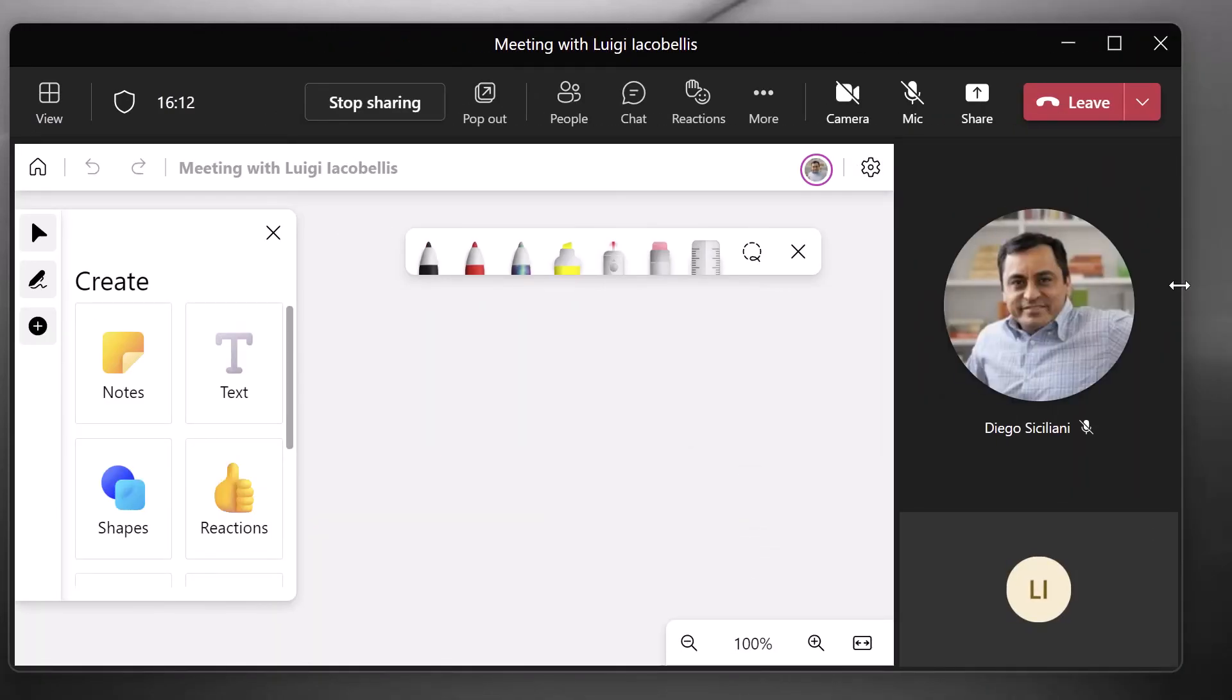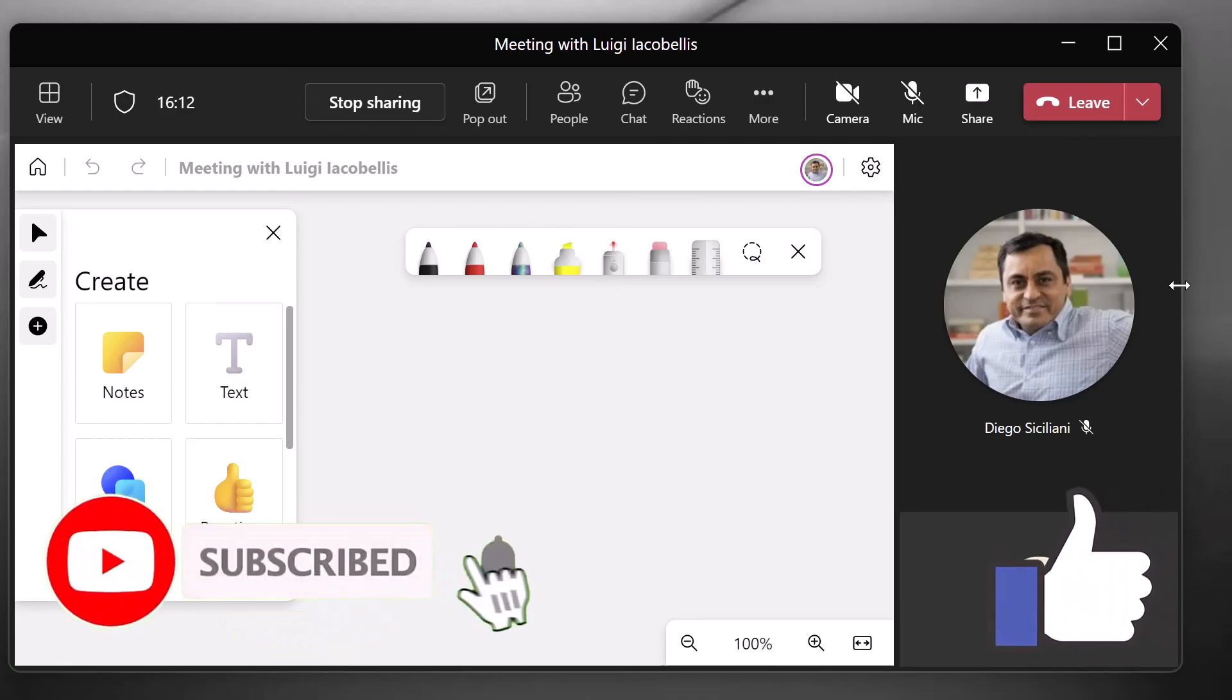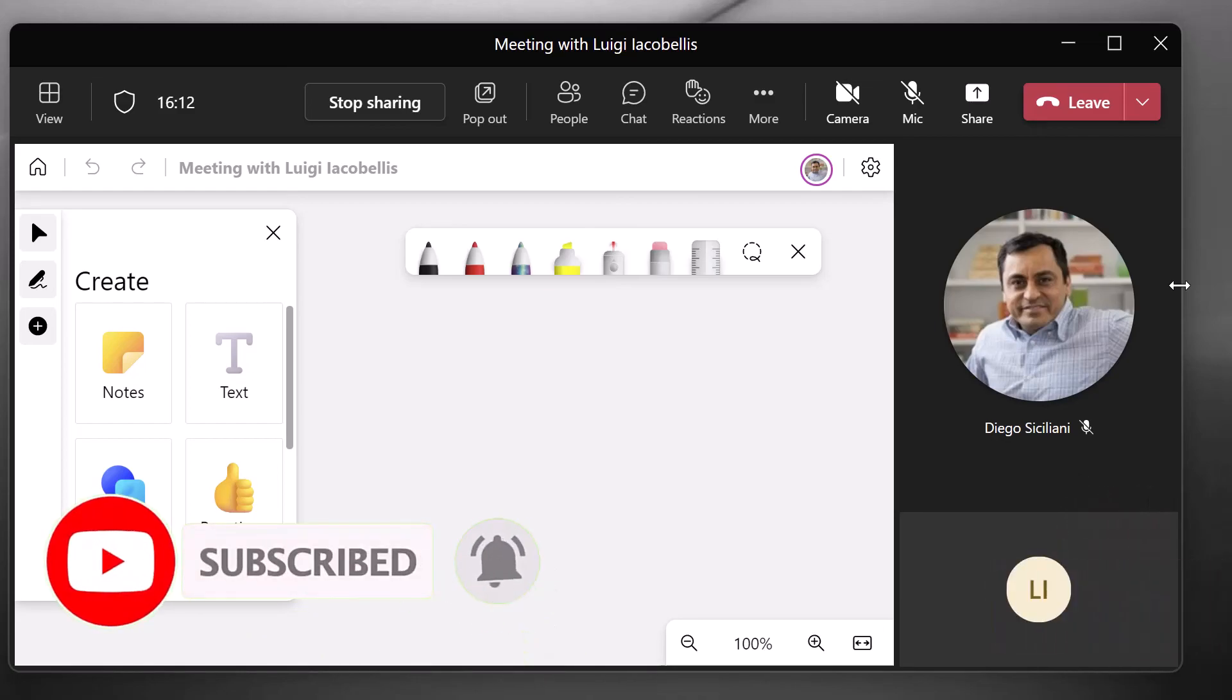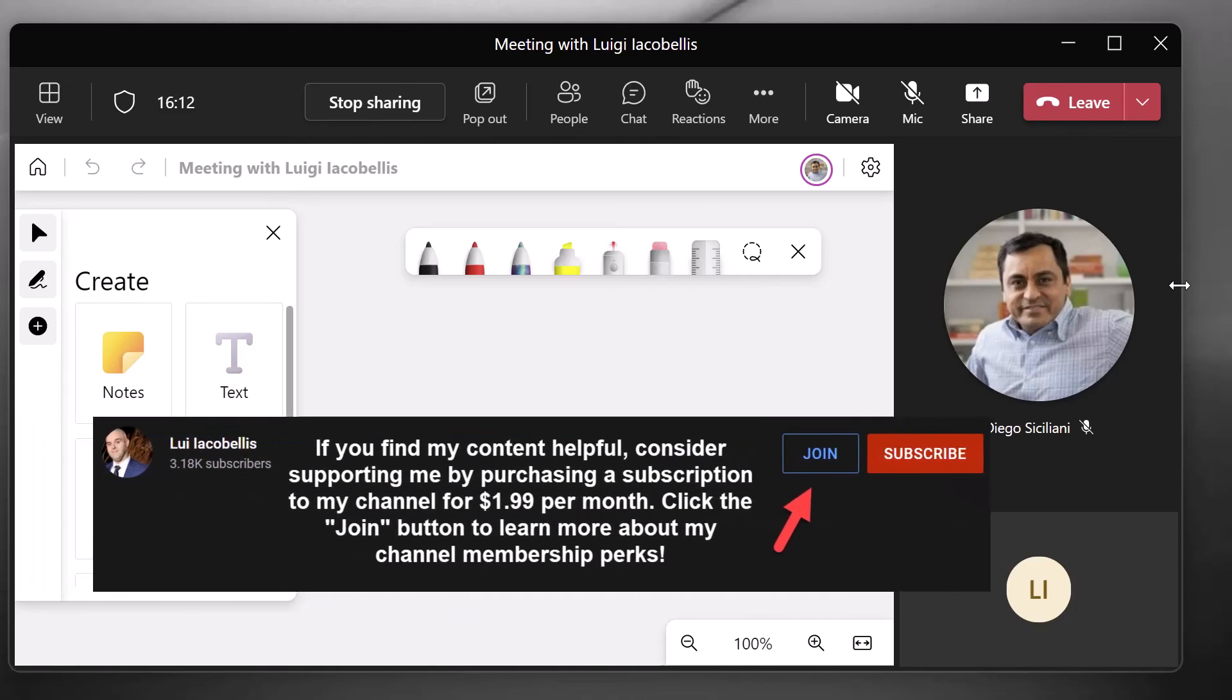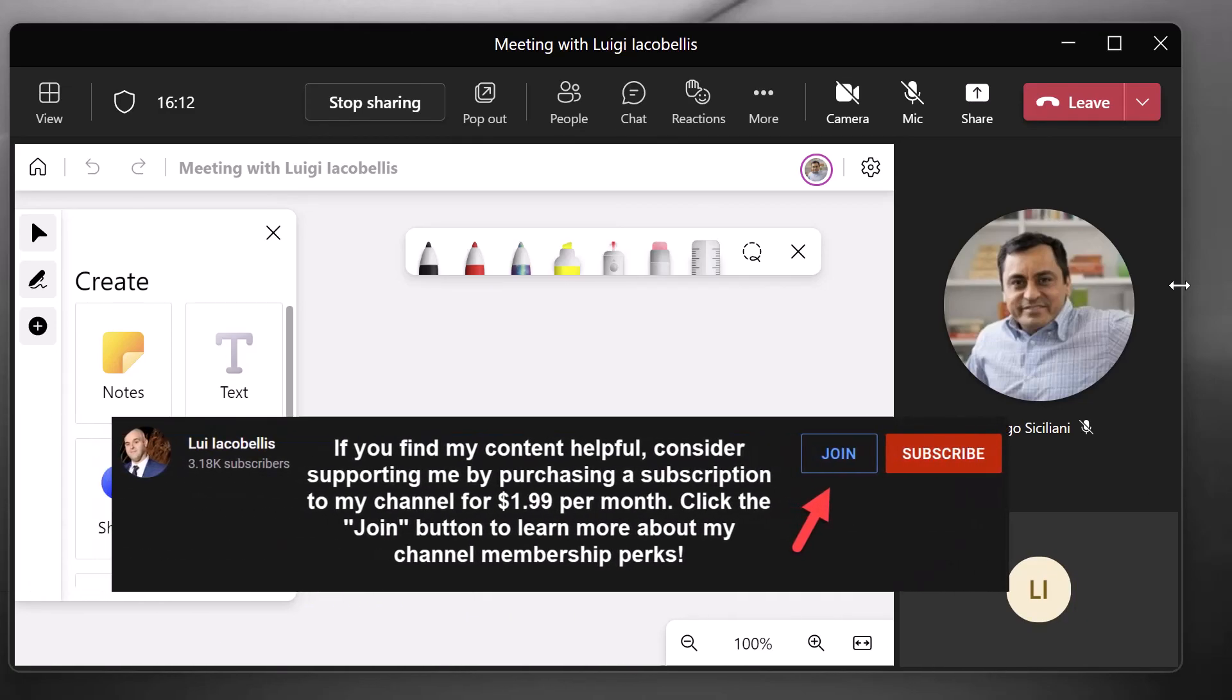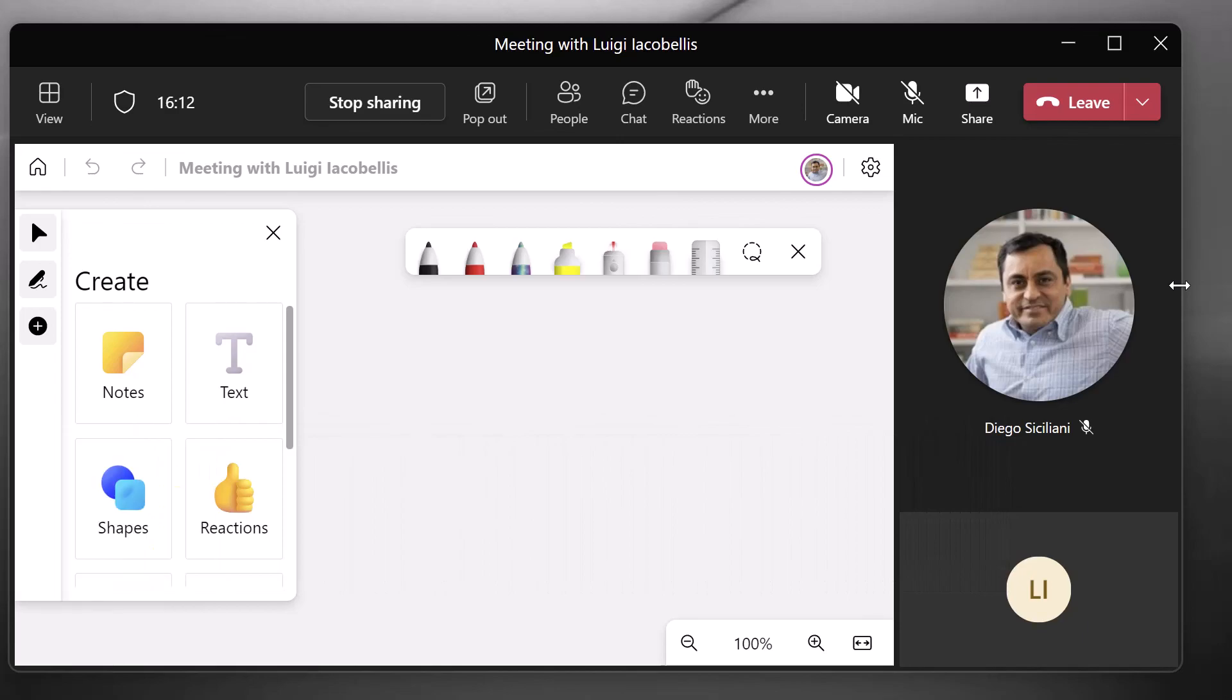And that's it. In this tutorial, I showed you how you can pop out shared content in a Teams meeting into its own window. I hope you found this tutorial helpful. If you did, please hit that thumbs up below and be sure to subscribe to stay up to date on the latest content that I publish. I'm Louis Jakobalis. Thanks for stopping by. Talk soon.